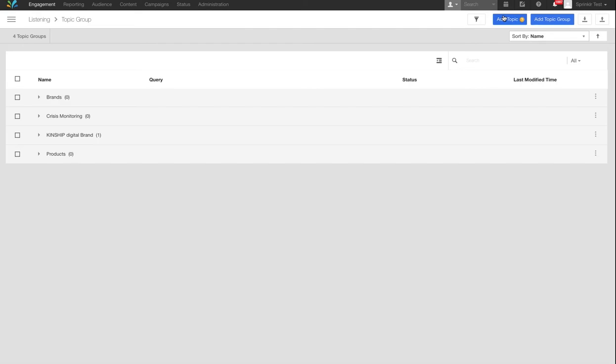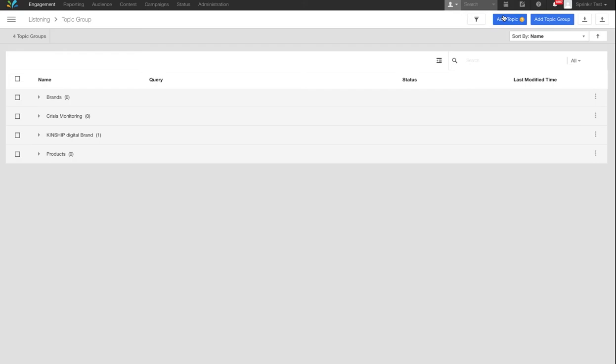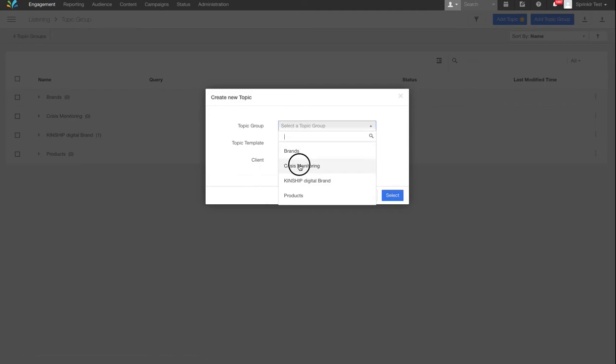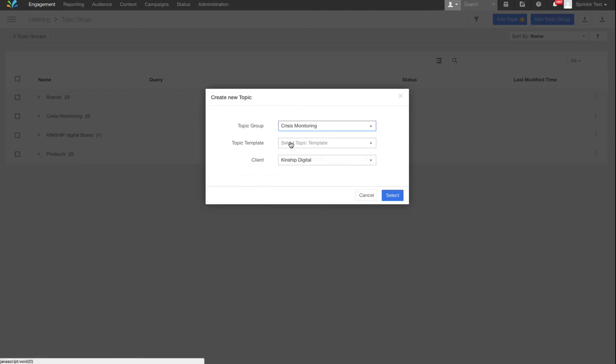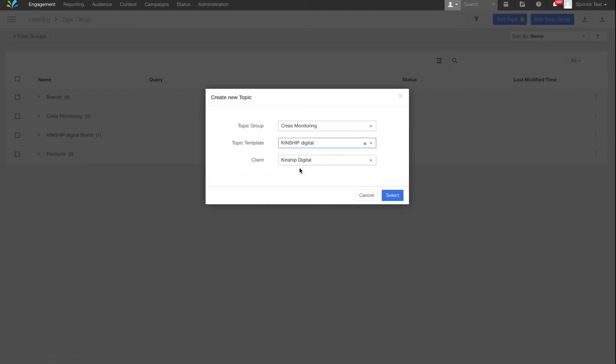Topics are grouped in Topic Groups, which serve as a folder structure. Let's say you want to create a new Crisis Monitoring Template. You'd select the topic group, your newly created template and select.